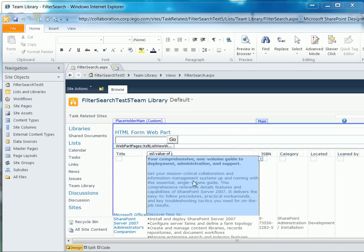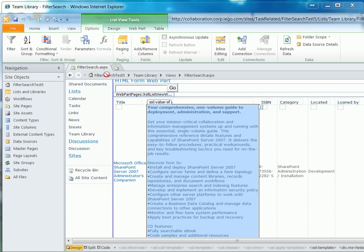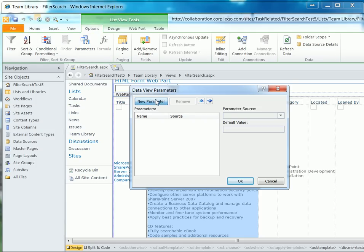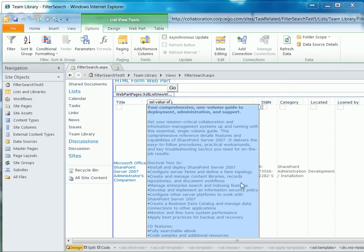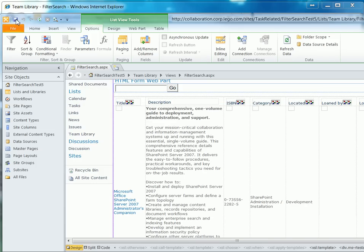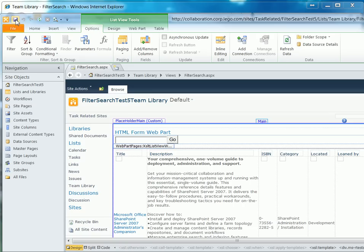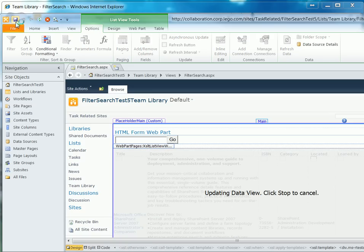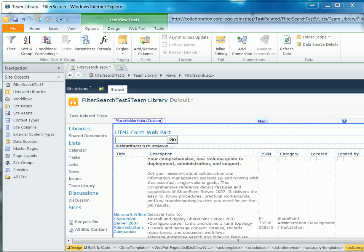So what you do now is click on the list view web part. Then go to Parameters and click New Parameter. You need to give it a name — I just call mine 'search filter'. Click OK. You don't set the source or anything, just like that. And that's actually all that we need to do inside of SharePoint Designer. So now I just click Save, and it saves back into the SharePoint library.